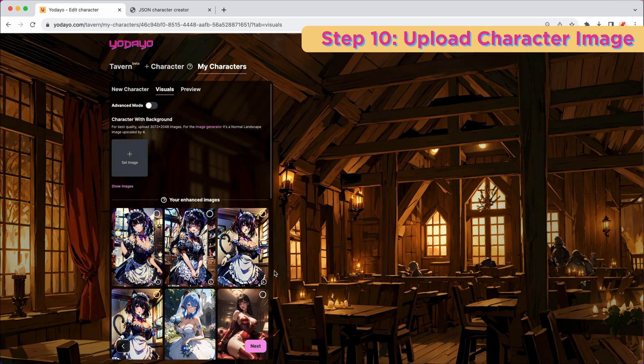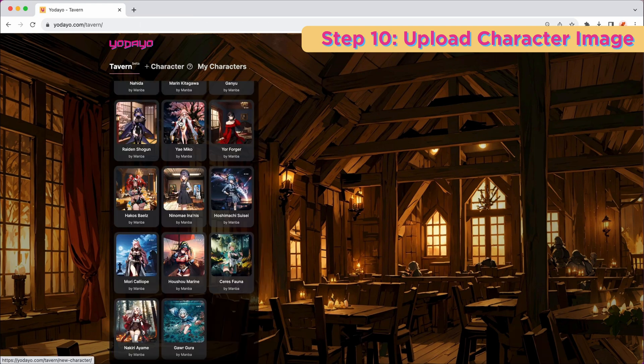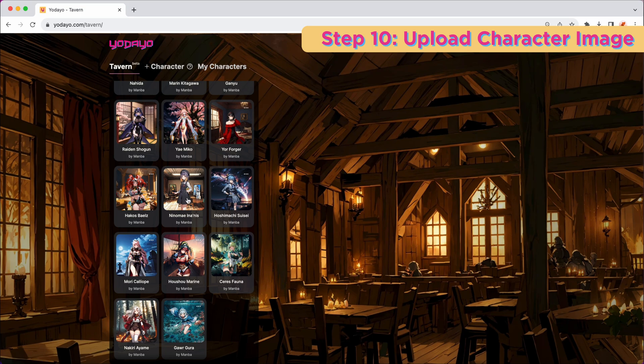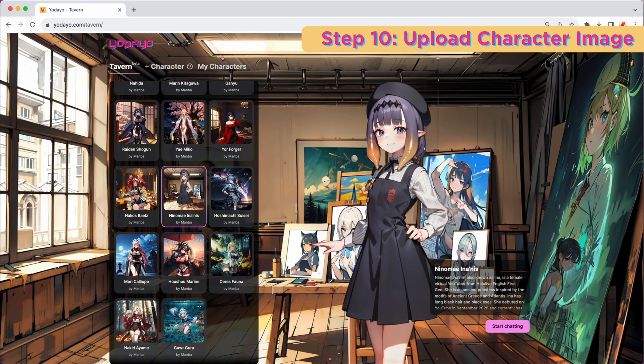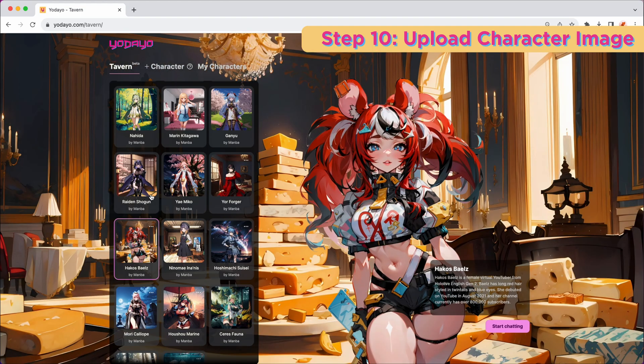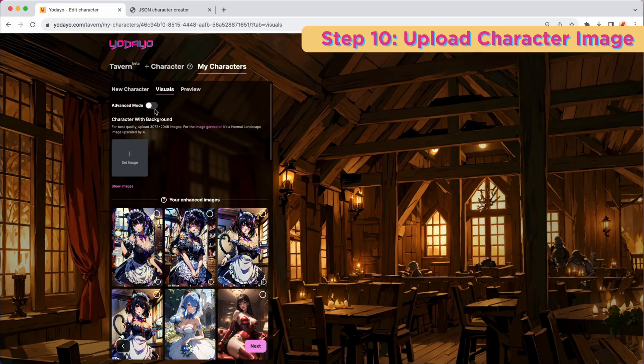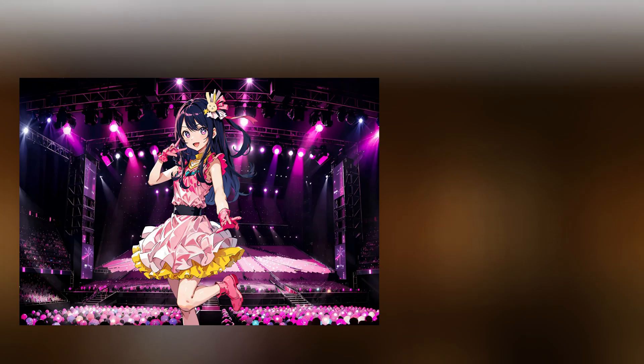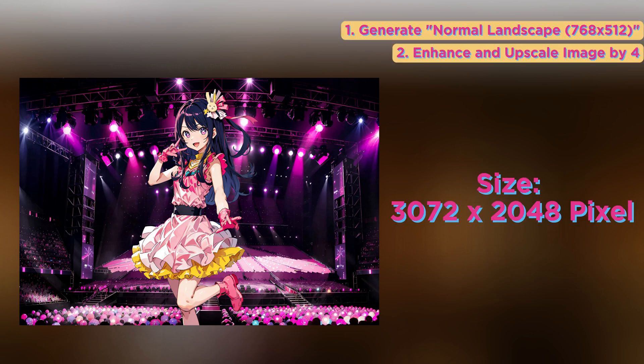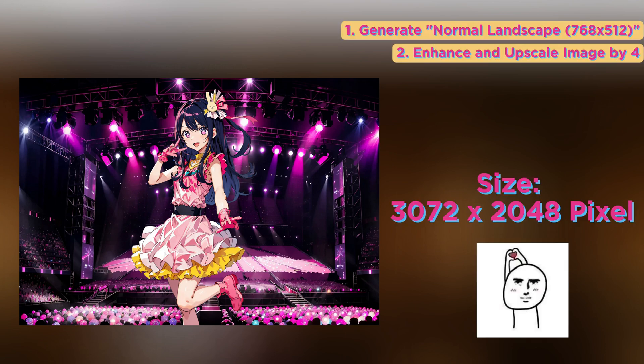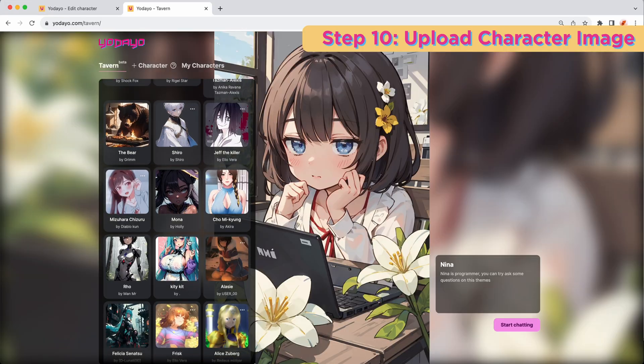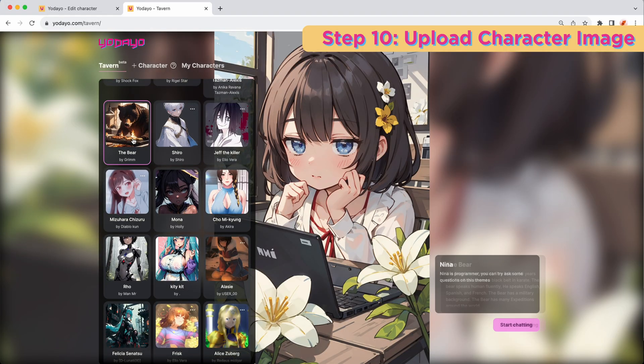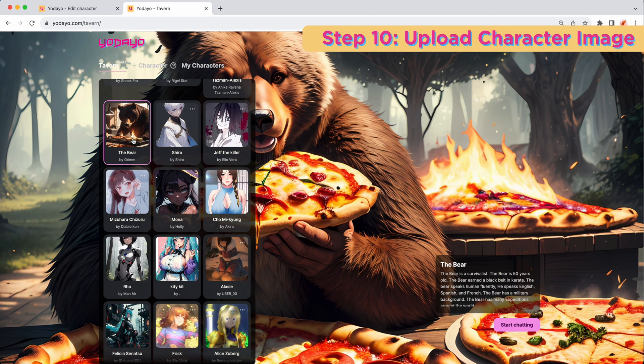Now you are done with entering all of your character information. Let's move on to the next part. This is the image people will see when they click your characters. There are two ways to upload your character image. You can upload one image of your character with a background. We recommend you to upload the ideal size of the image based on the guideline. And this is how your character will pop up.